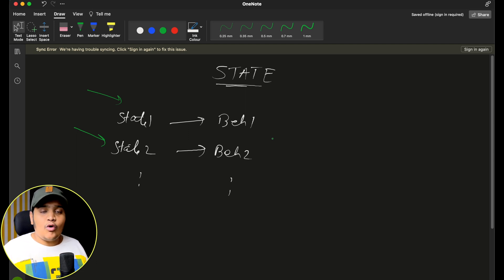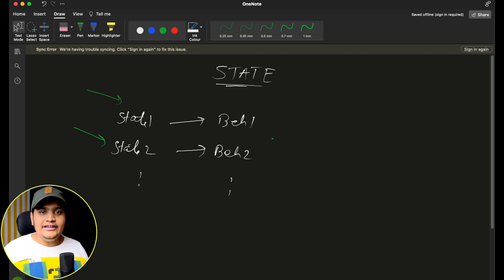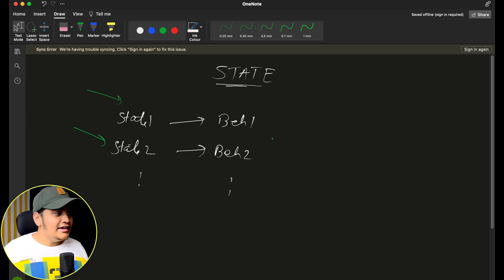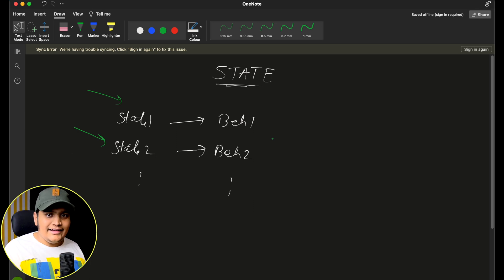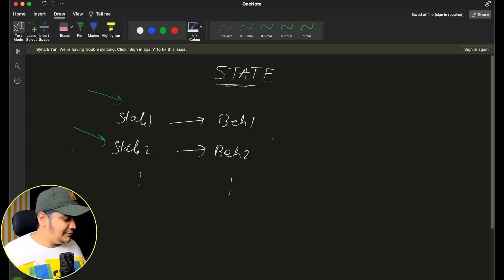Whenever you want to change some behaviors based on different states, it is a better practice to use a design pattern and accordingly change the behavior of your application based on the state it has been passed. That's the idea where we'll be using the state design pattern, and this has been used everywhere.